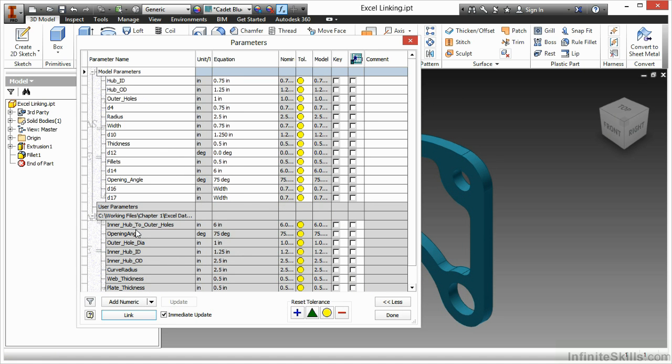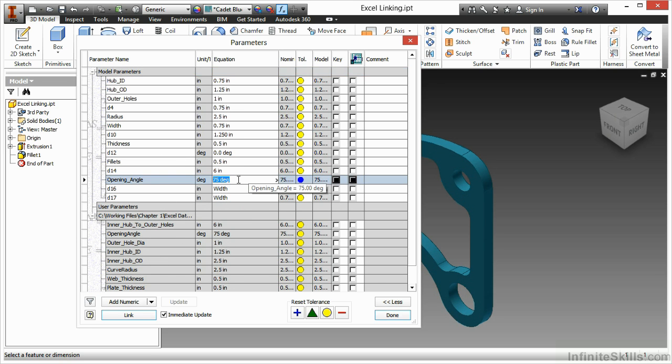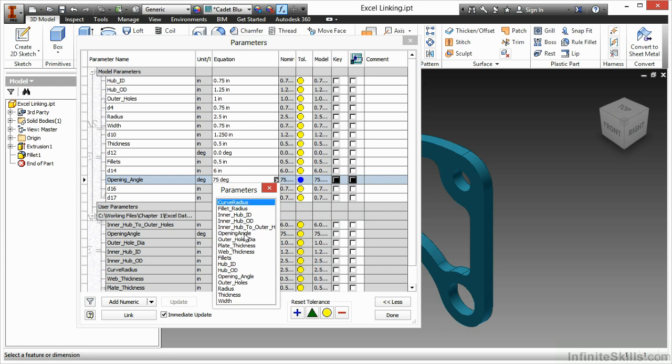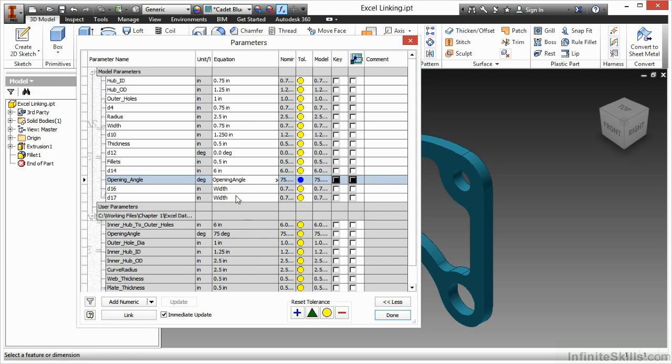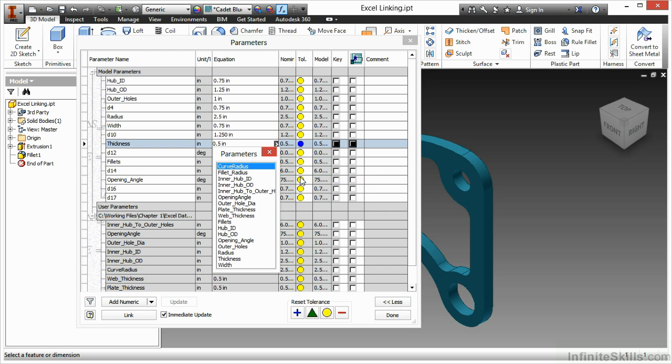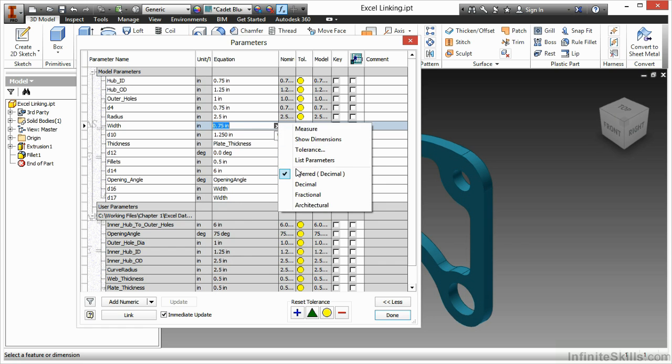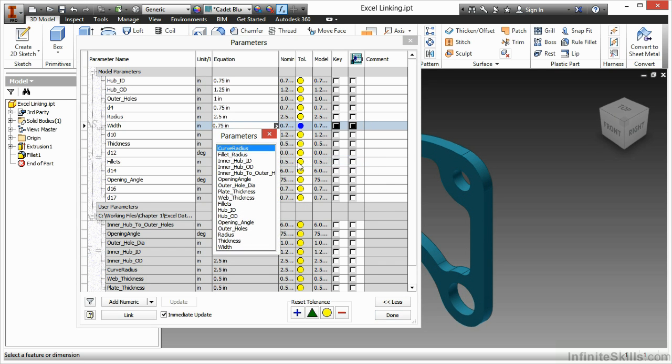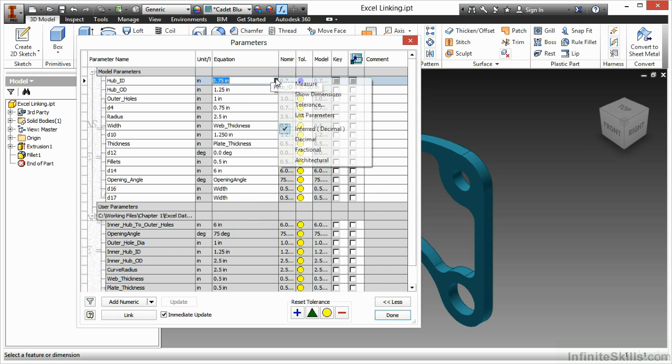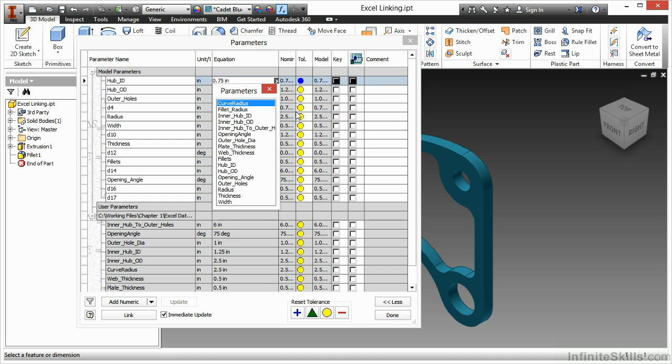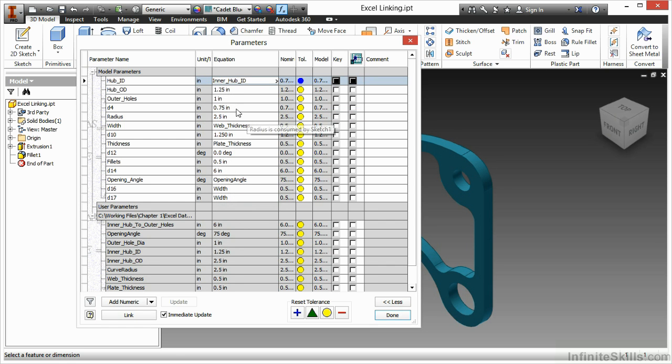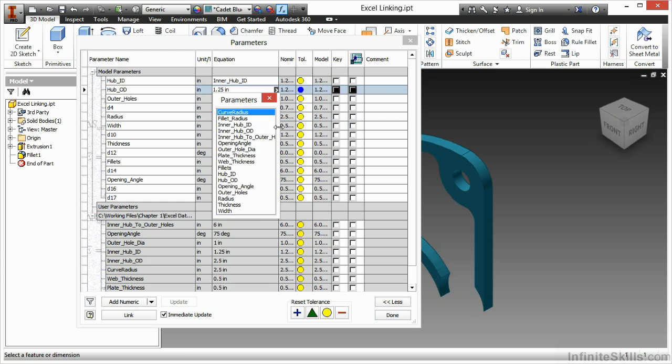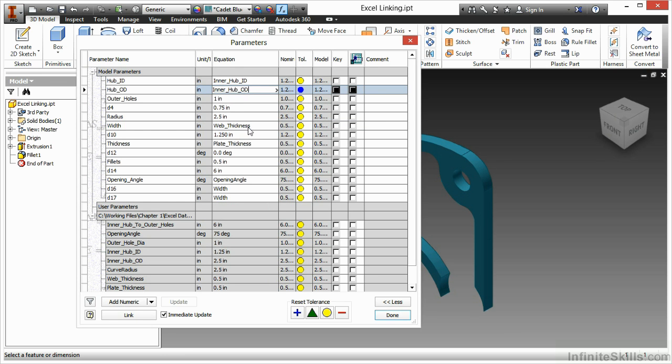I now have my parameters linked in down here and I can start assigning these to be equivalent to my values up top. If you do not want to type their names in, you can use the list parameters. Here I will link opening angle, pleat thickness, web thickness, inner hub ID, and inner hub OD to my modeling parameters.